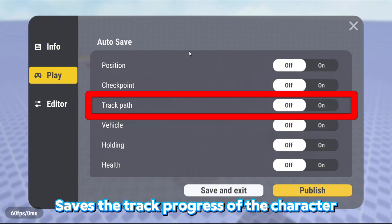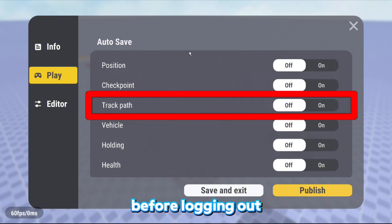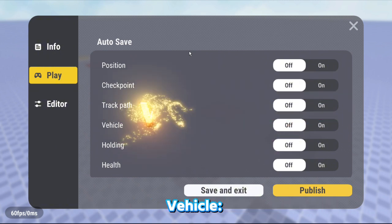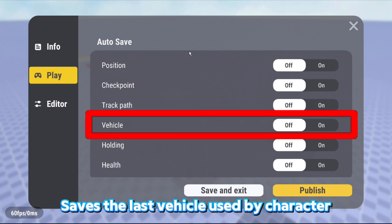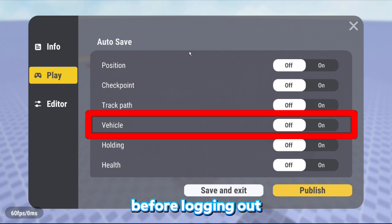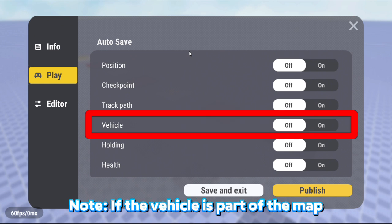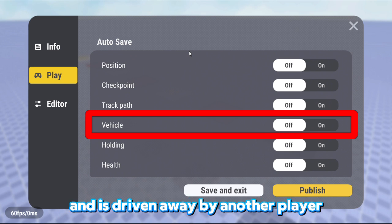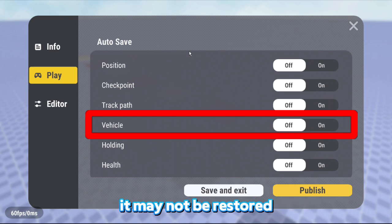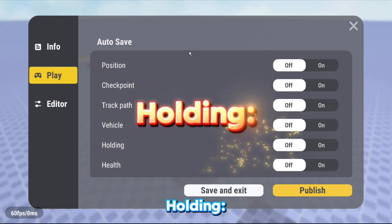Track Path saves the track progress of the character before logging out. Vehicle saves the last vehicle used by character before logging out. Note, if the vehicle is part of the map and is driven away by another player, it may not be restored.